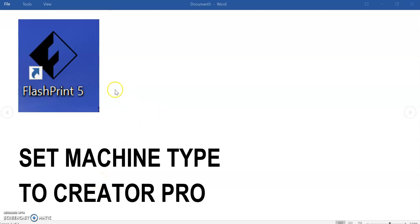In this video, I'm going to go through the procedure to use the FlashPrint software to set up for a 3D print.